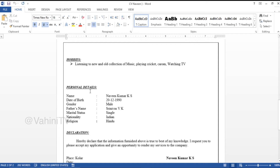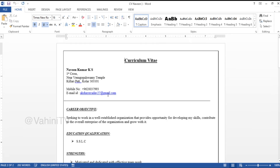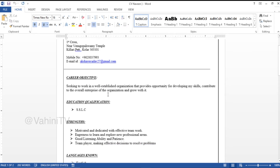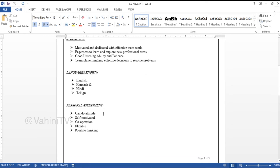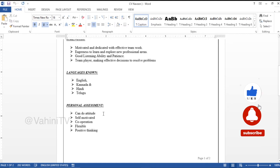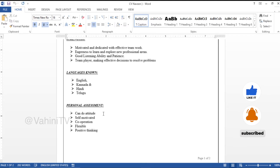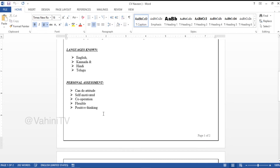You will be able to complete personal details — what you have in the education background, what you have in the percentage, what you have in the objective, what you have in the strength, what you have in the languages, and you have to do a personal assessment.